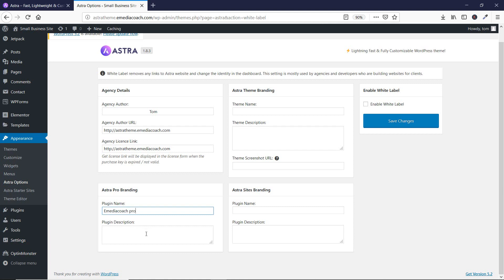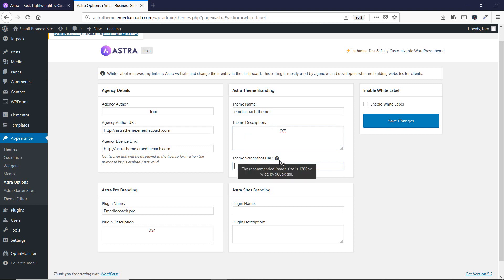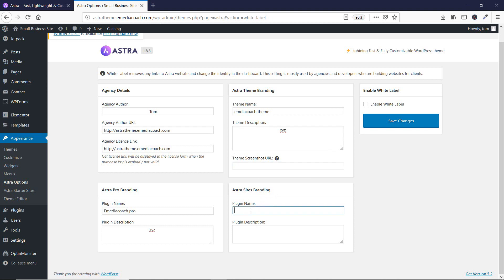Here you can rename Astra Pro — let's keep it as 'e-media coach pro' and set the description as 'XYZ'. Then there is an option for Astra theme branding, so let's rename our theme to 'e-media coach theme' and add a description 'XYZ'. Here you can enter a screenshot URL for your theme which doesn't have the Astra word in it, and here you can rename the Astra sites branding.